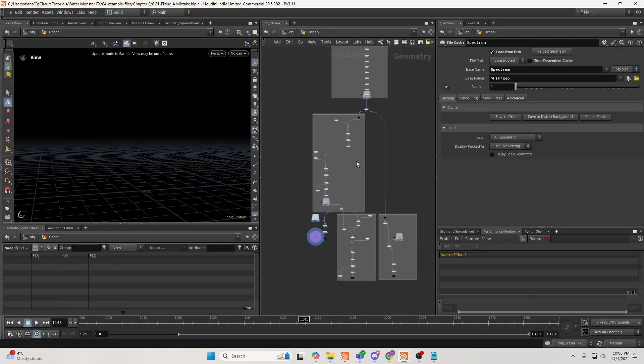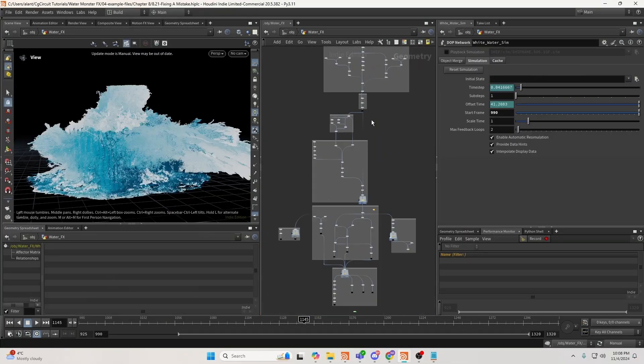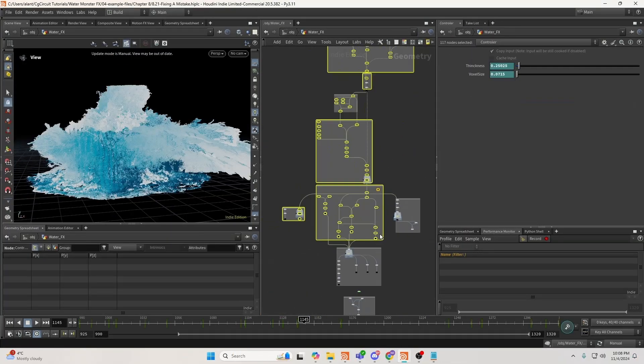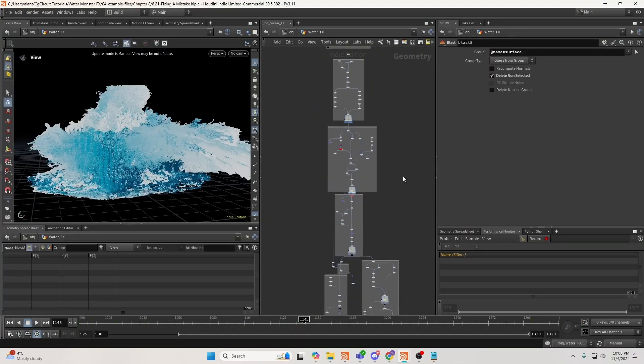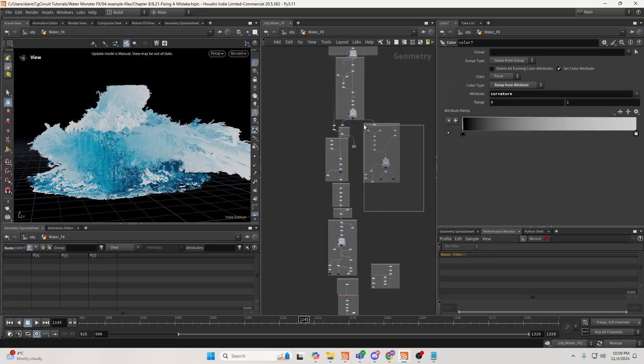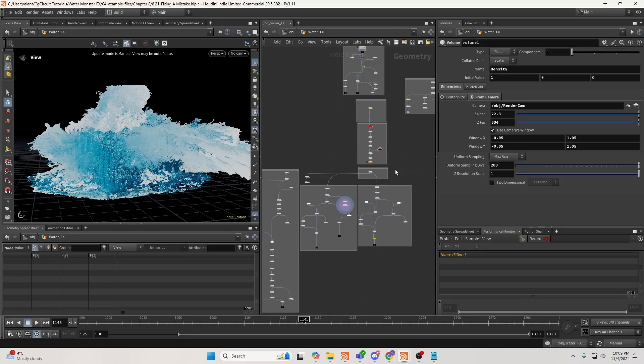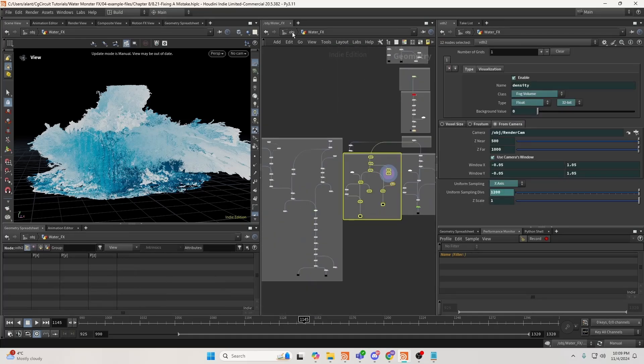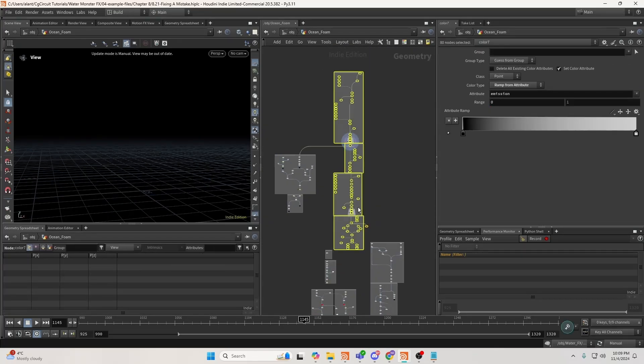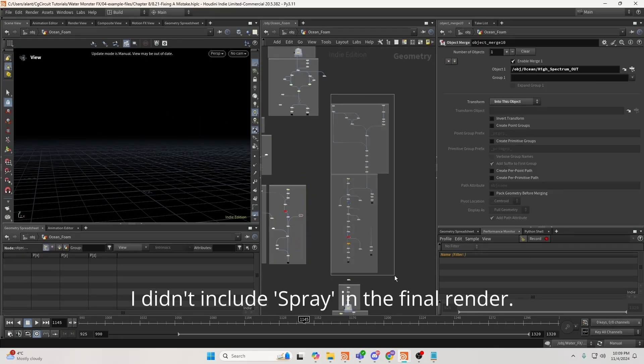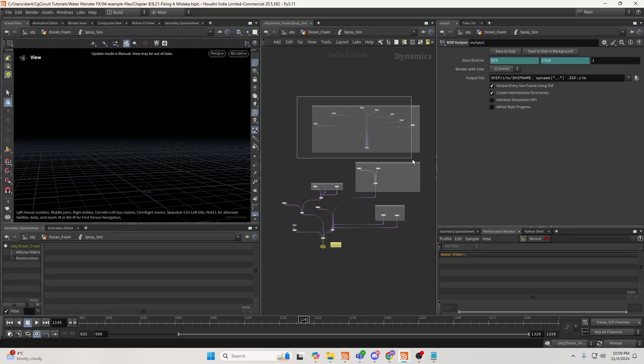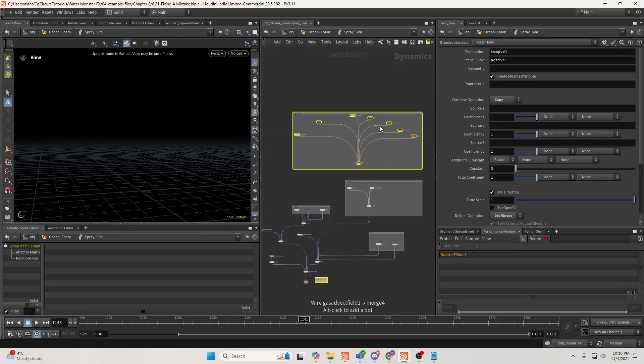By the end of this course, you will have mastered the ability to simulate and control fluids, understand how to manage complex simulations effectively, and be able to create breathtaking visual effects for cinematic shots.